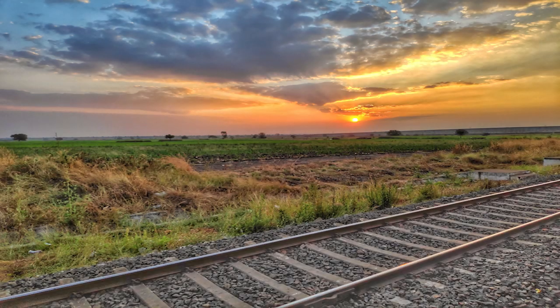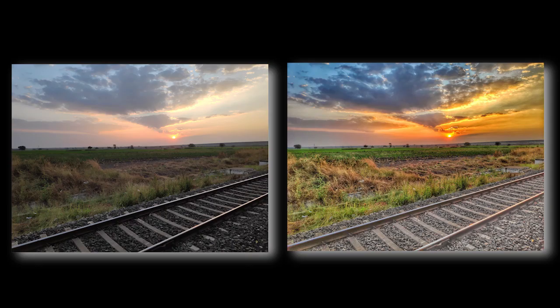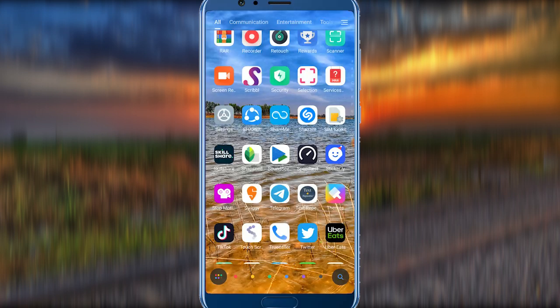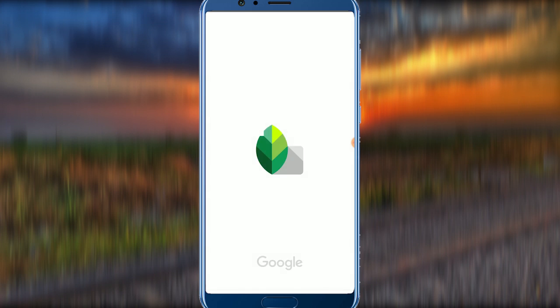In this video, you can edit your mobile device using the Snapseed application. You can find the download link in the description. First, open the Snapseed application.